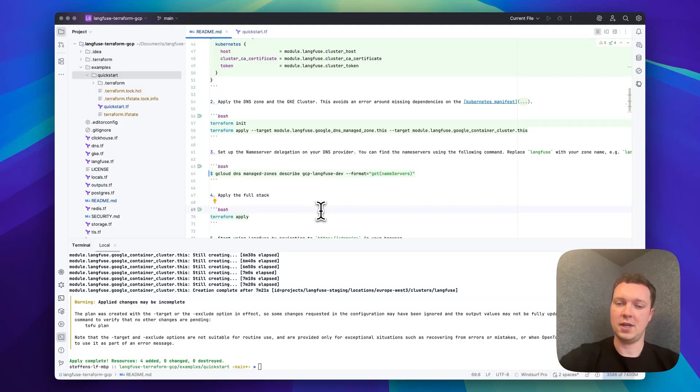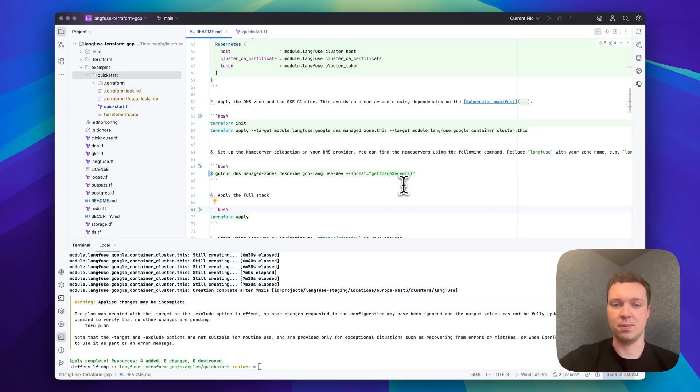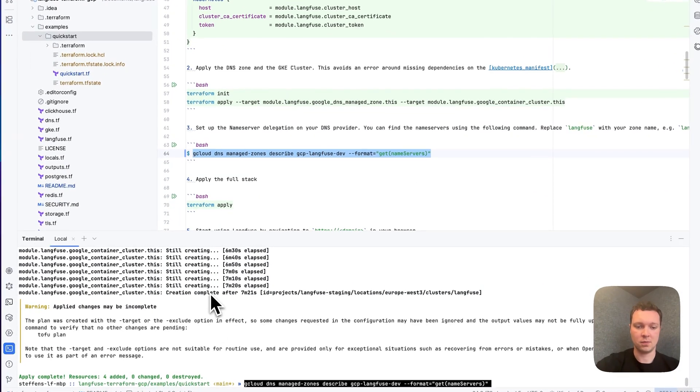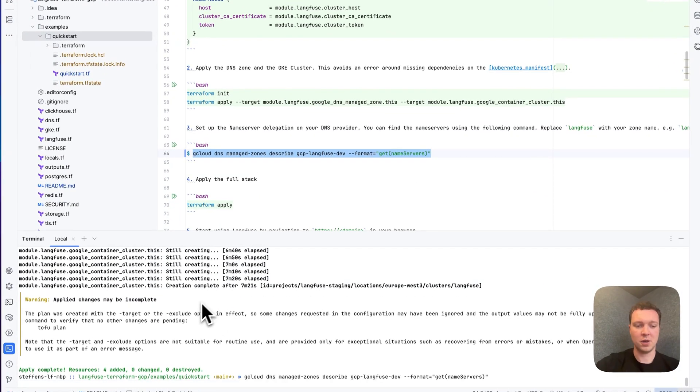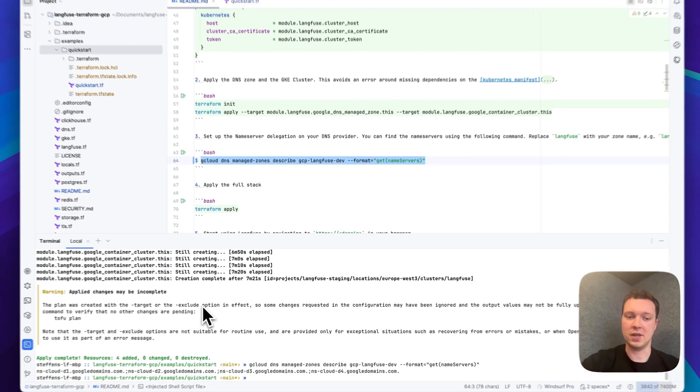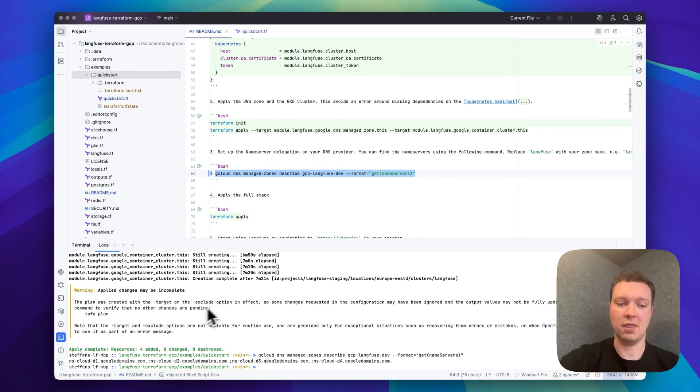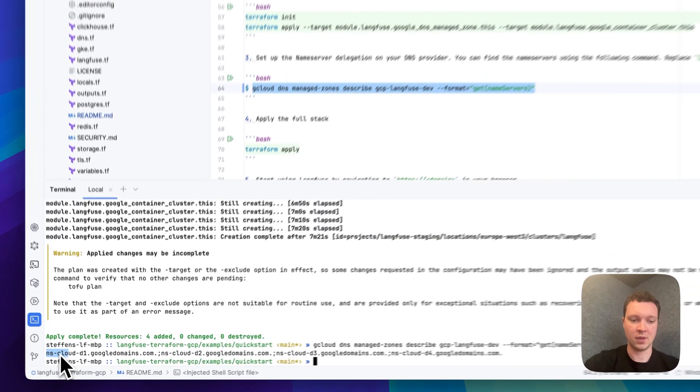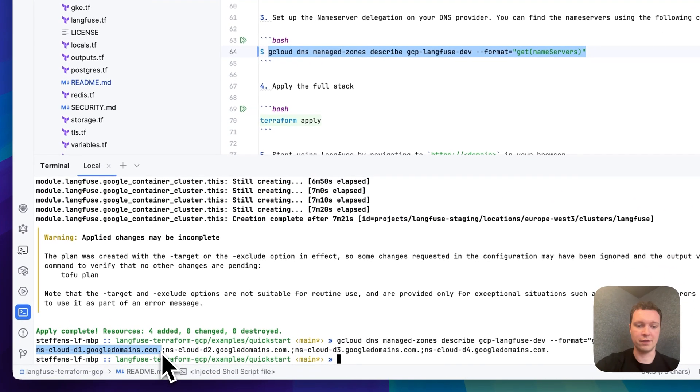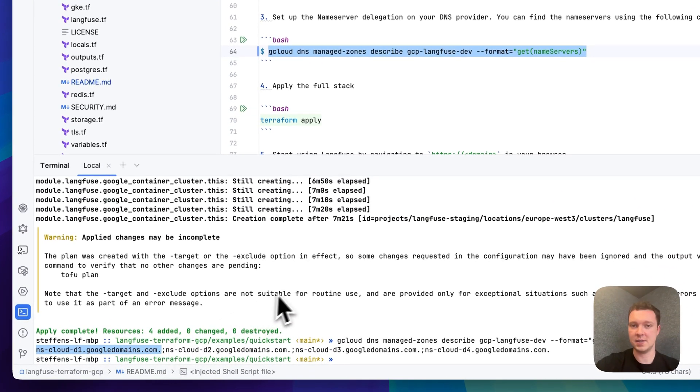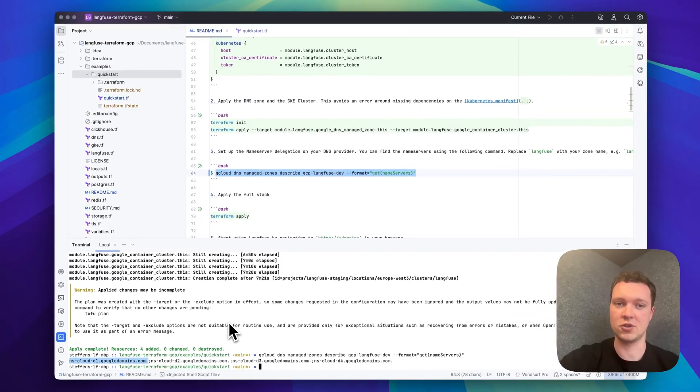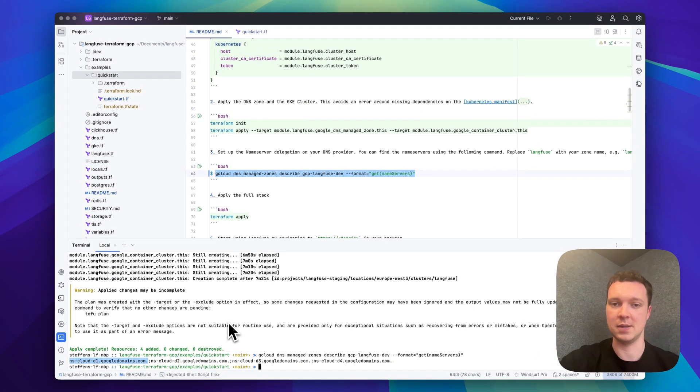With the DNS zone and our cluster in place we can now proceed with the creation. Let us delegate the domain through the DNS zone before we continue. For this purpose we're going to extract the name servers and then set them in our DNS provider. I'm just going to do it for one DNS name. For a production environment you should do it for all to ensure high availability.